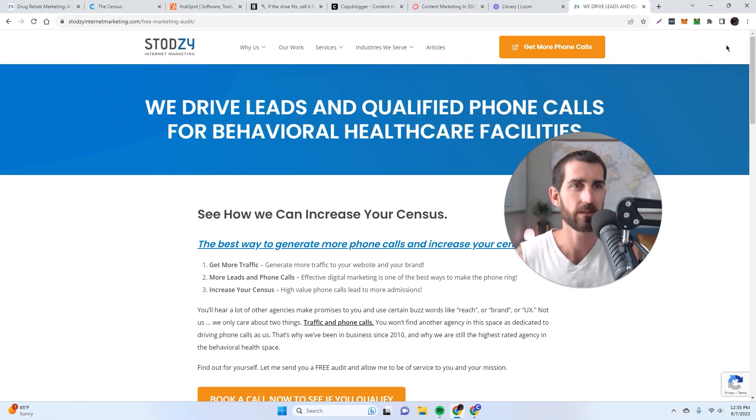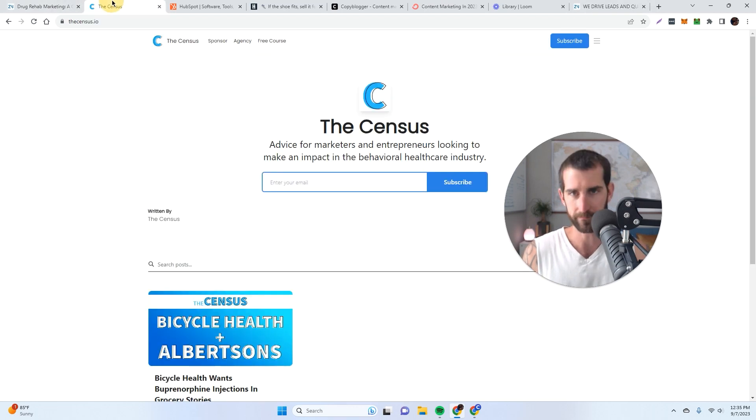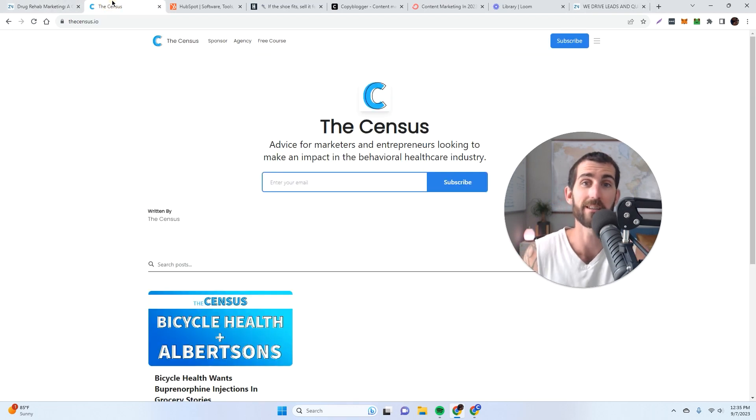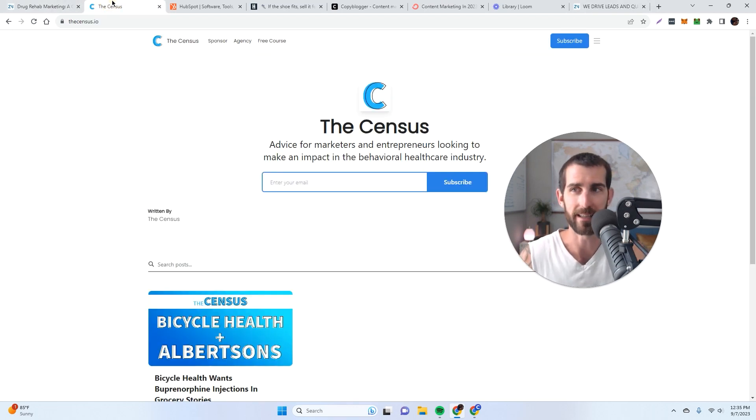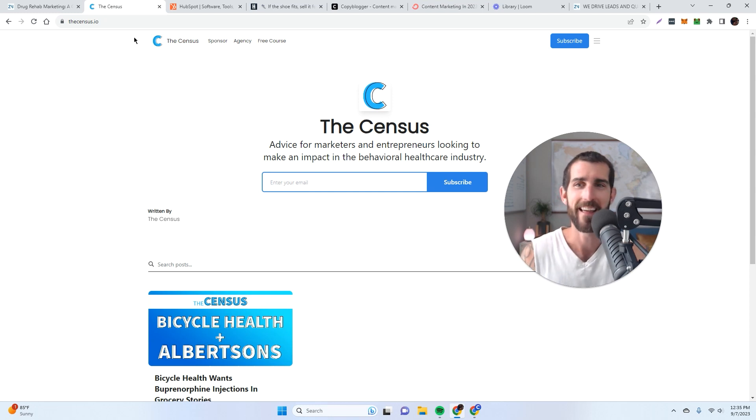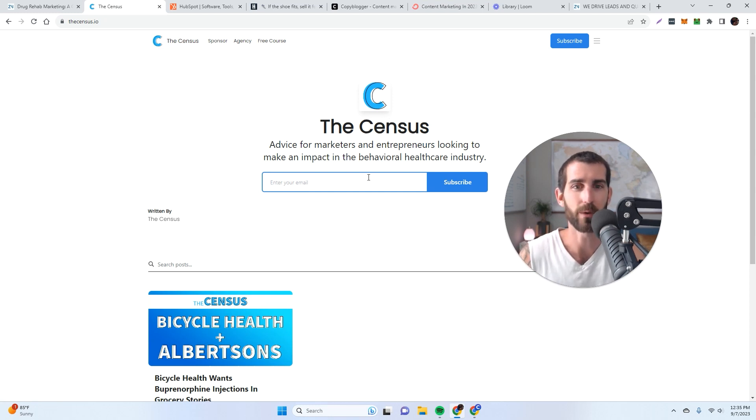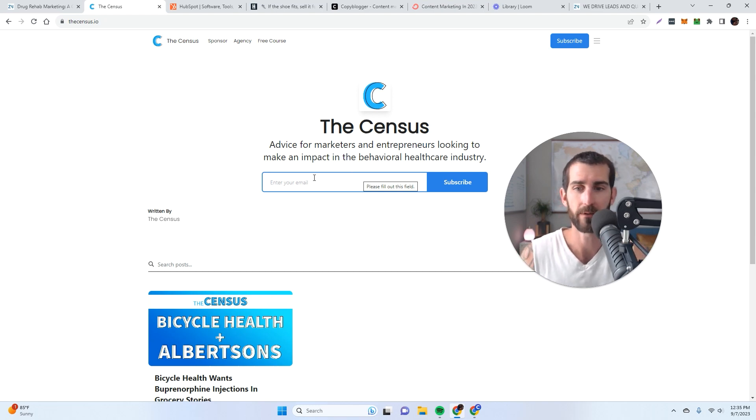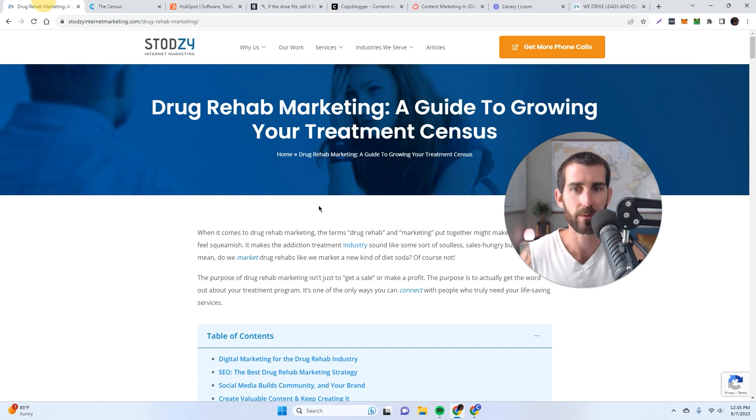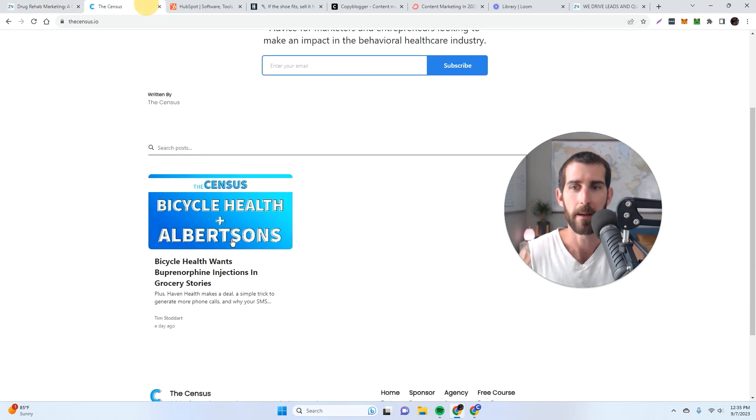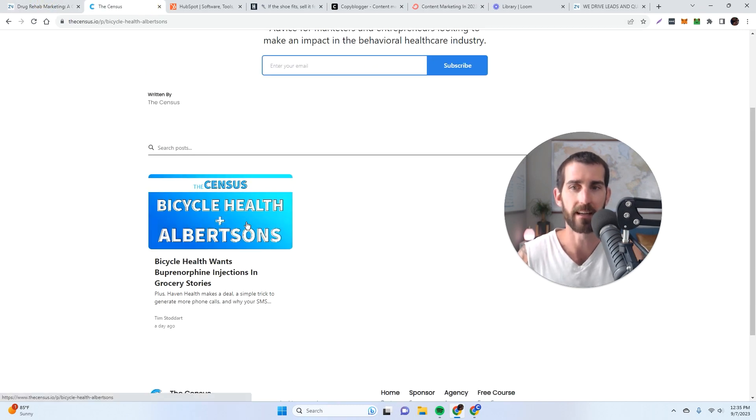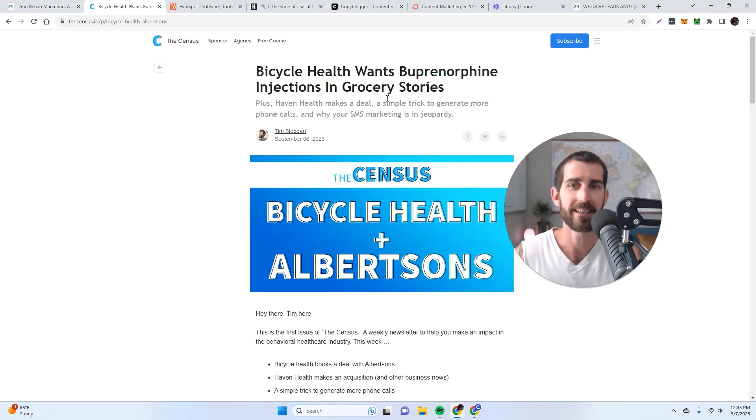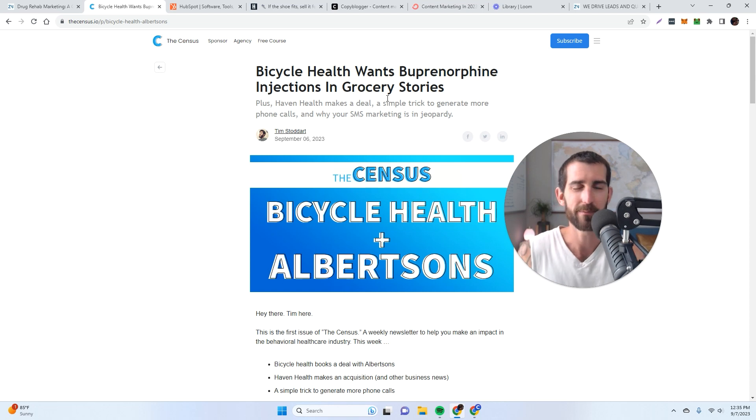Okay, now let's compare that to a newsletter. Well, I've actually recently just started a newsletter in this space. I published this yesterday. It's called the Census. And it's a weekly newsletter designed to help marketers and entrepreneurs who are looking to grow in the behavioral healthcare industry. So if you look at the difference between this content and this content, this content is timely, and it's more entertaining.